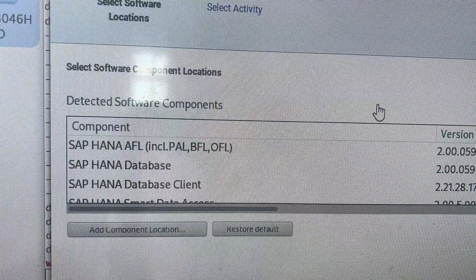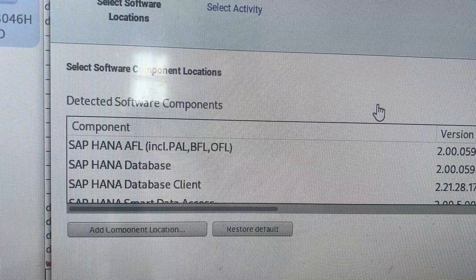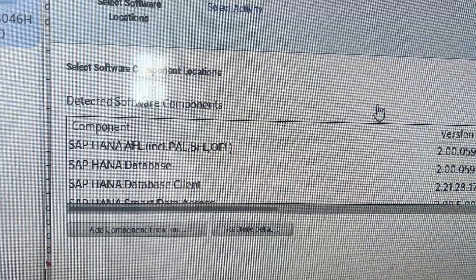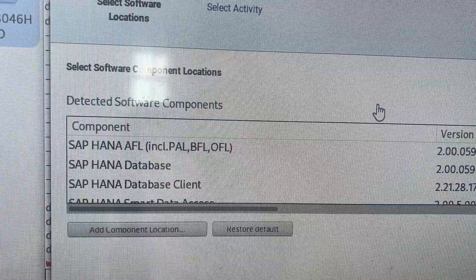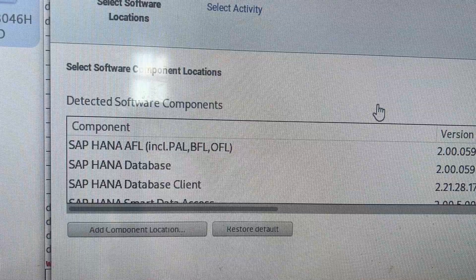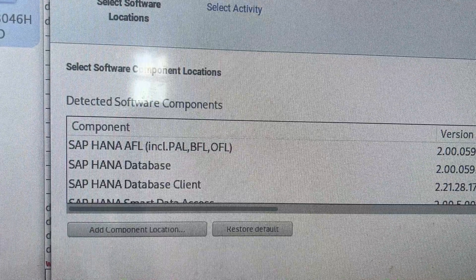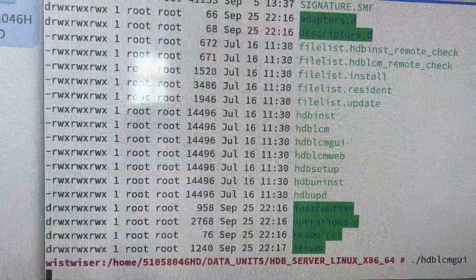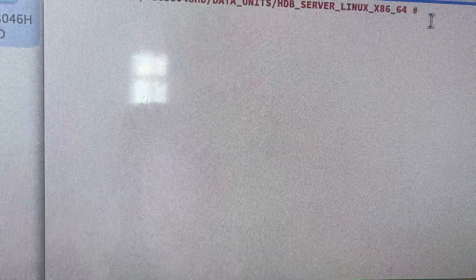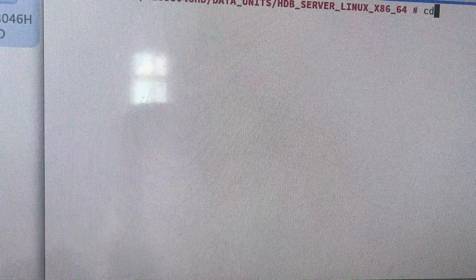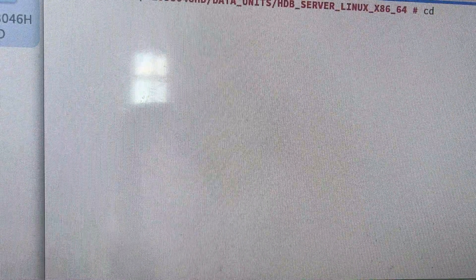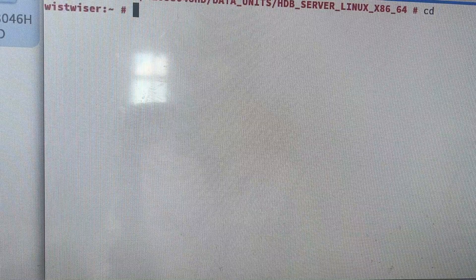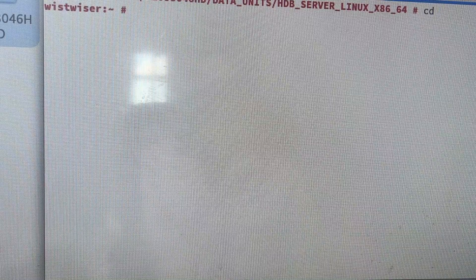Prerequisites include zypper packages and also SAP tune packages — you have to apply the SAP tune solution. Let me pause here and show you what SAP tune package you need to install and how to install it. Let's go to SAP tune.